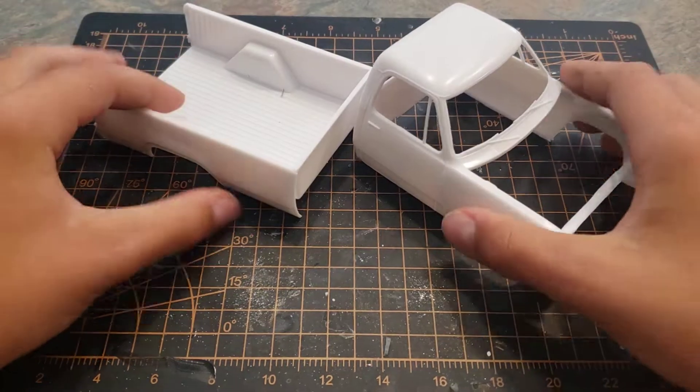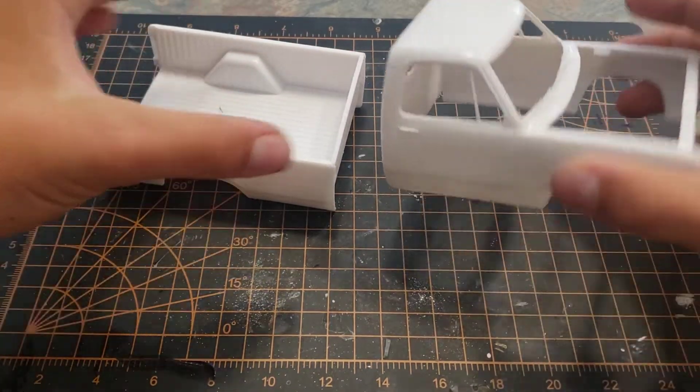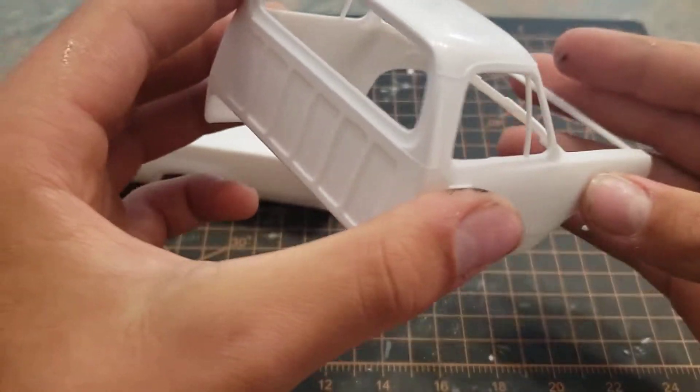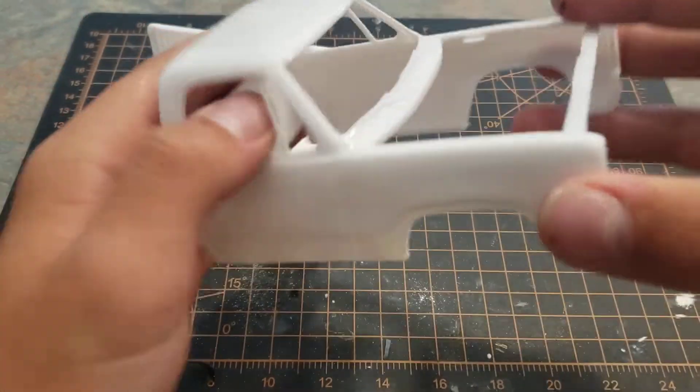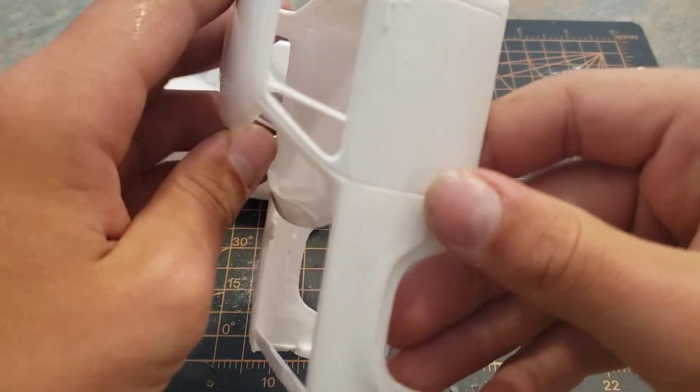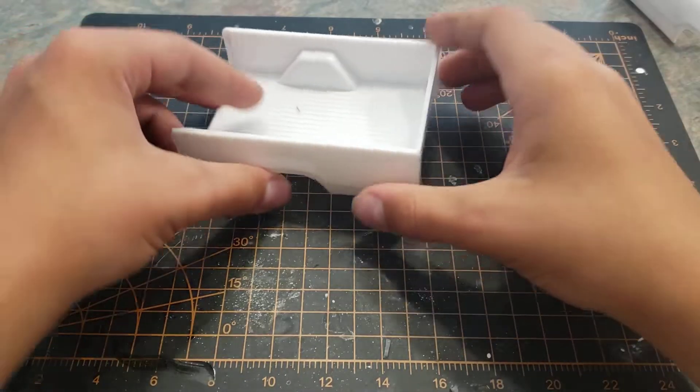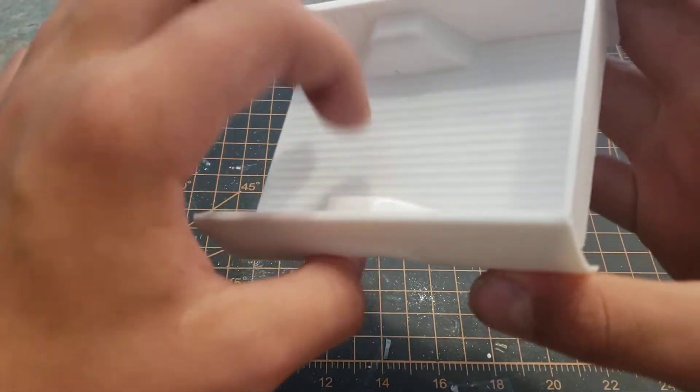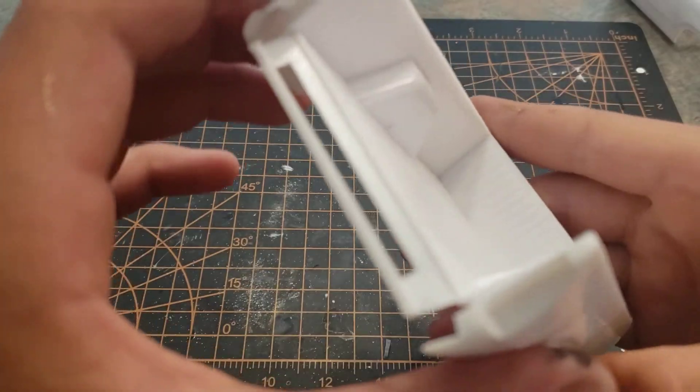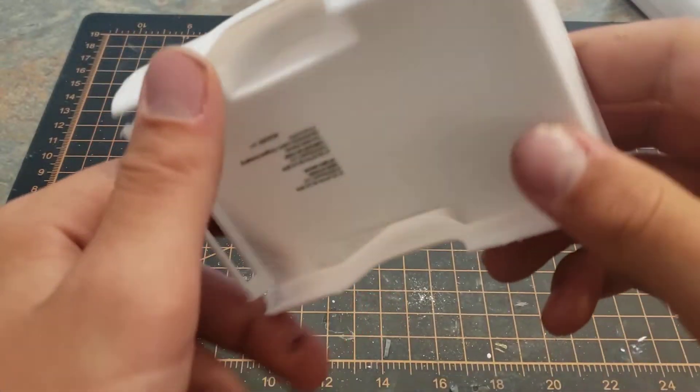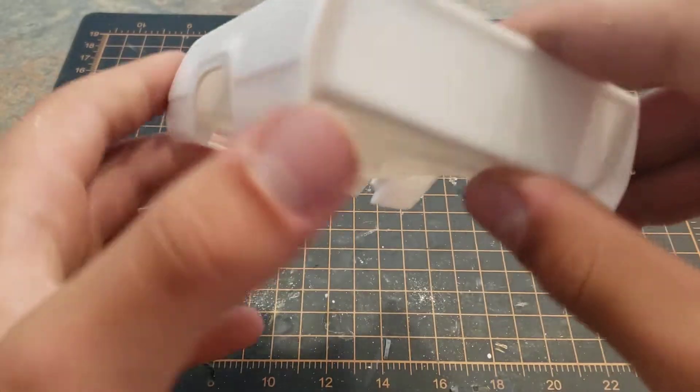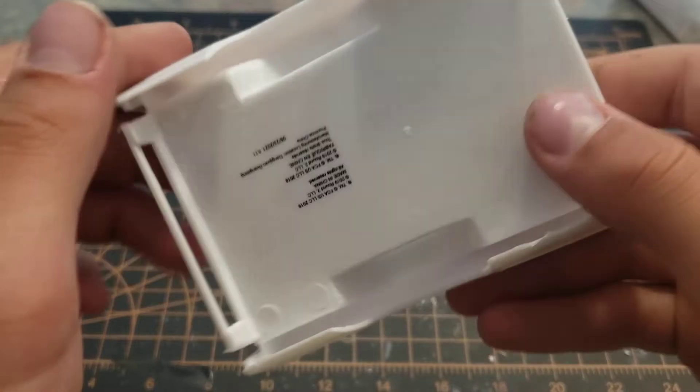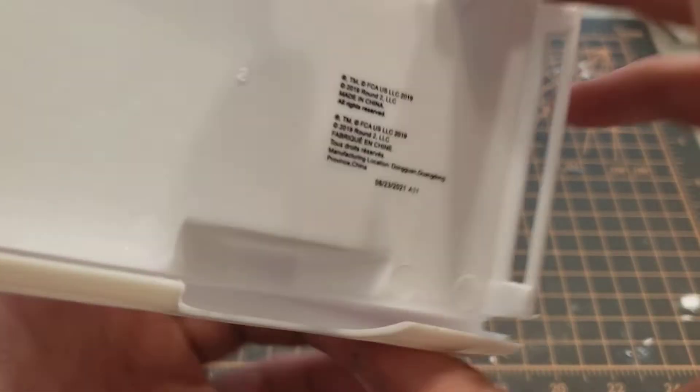There's the body and bed, nice mold in it. Nice texture detail on the inside of the cab bed, box, whatever you want to call it in there. Some writing on the bottom there, what's it say? Oh, main channel, wait what year? 2019.